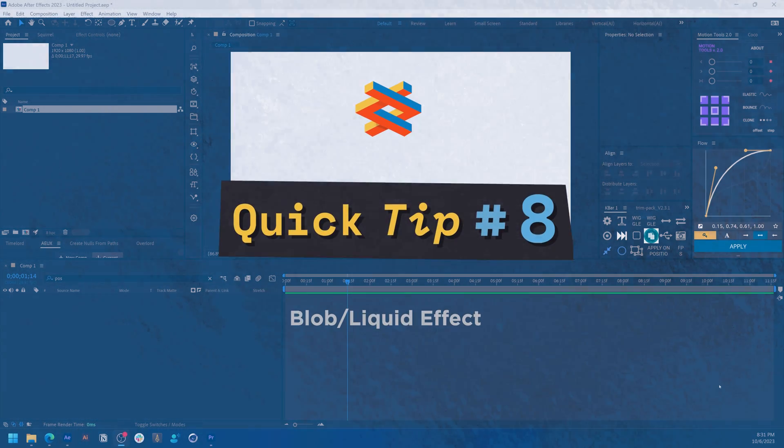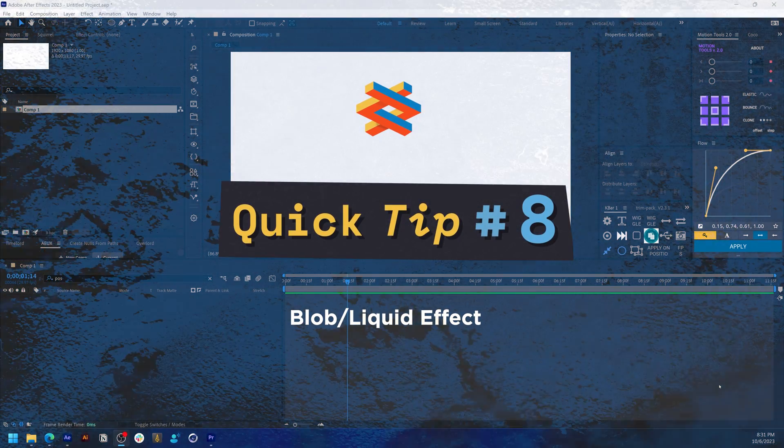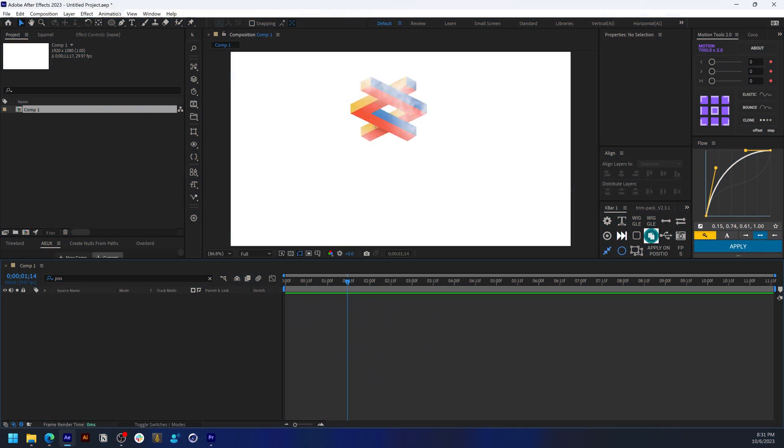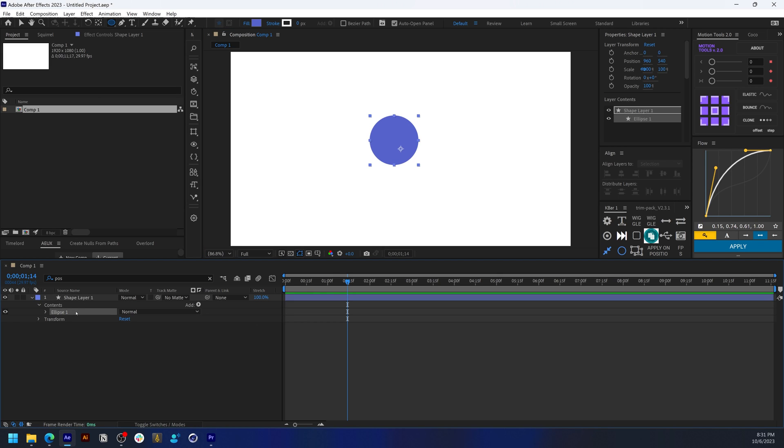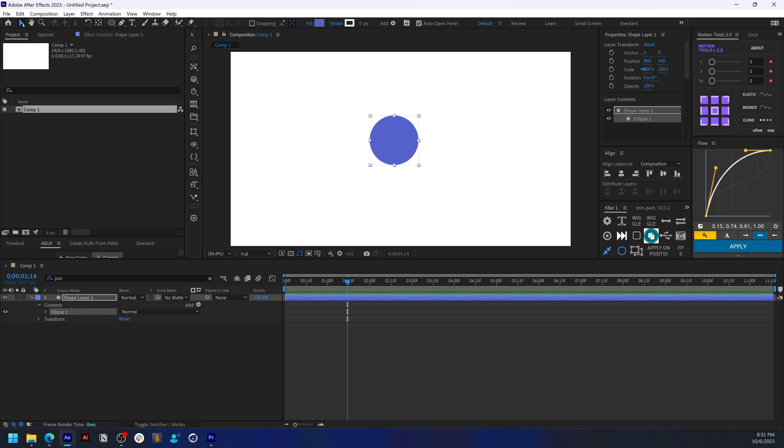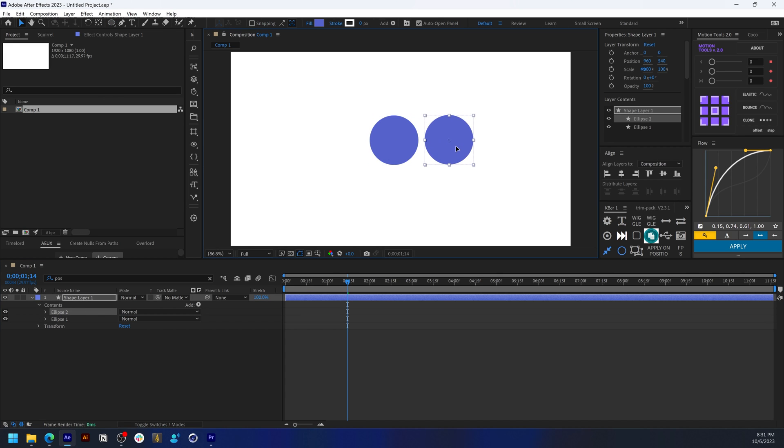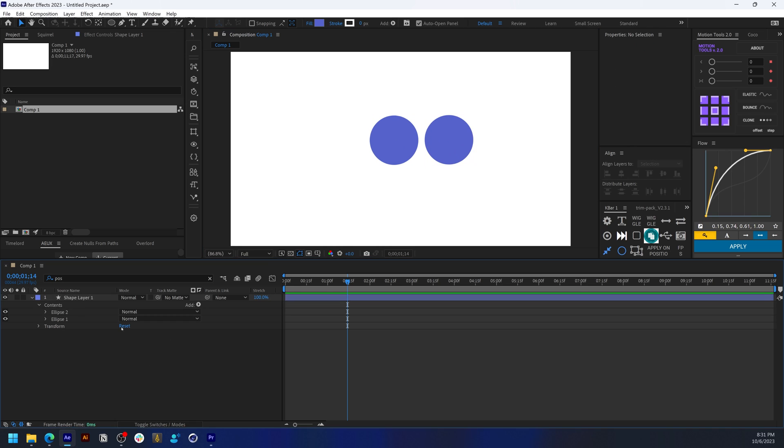Tip 8: How to create a blob effect. I've seen a lot of people do this differently, but I believe this is the easiest way. Create an ellipse, Control+D to duplicate, move it aside, and you need to